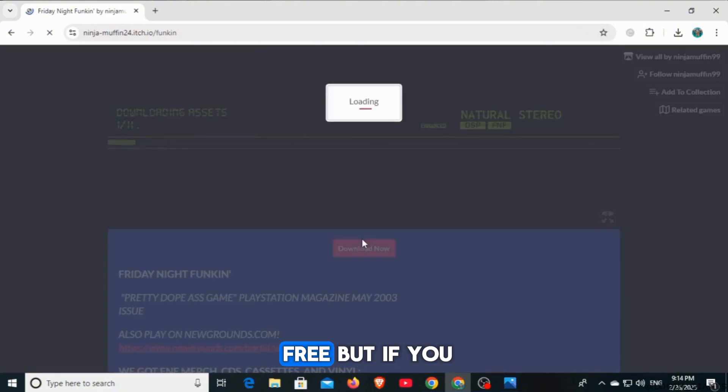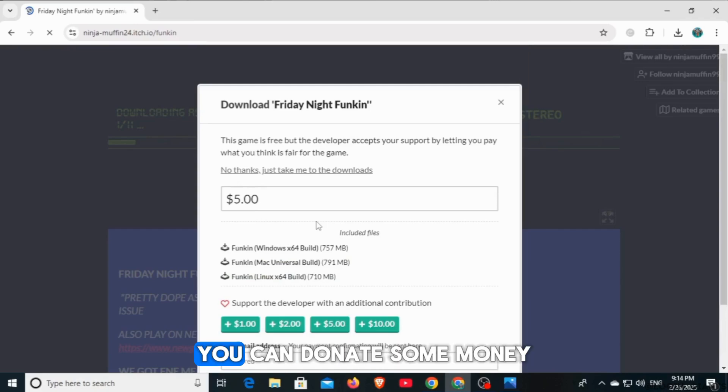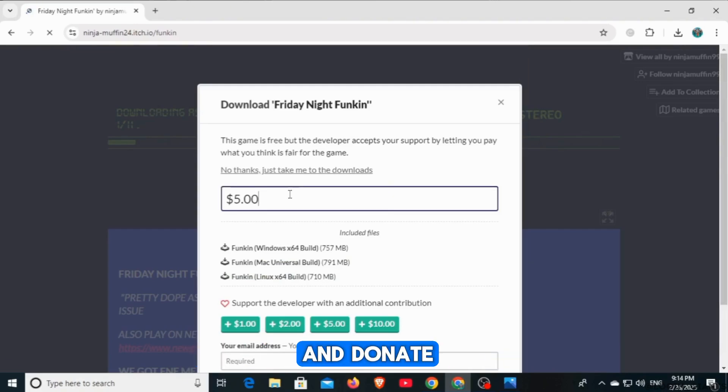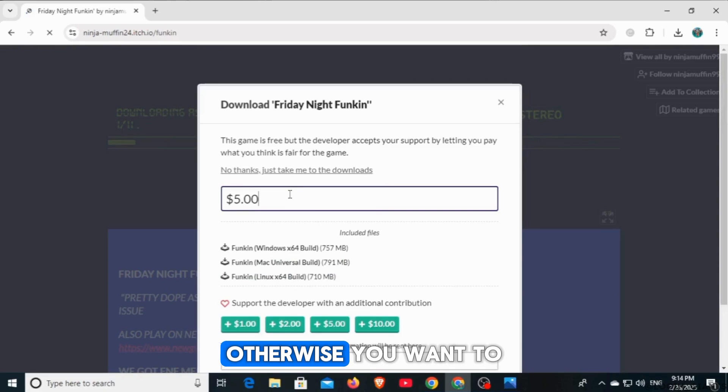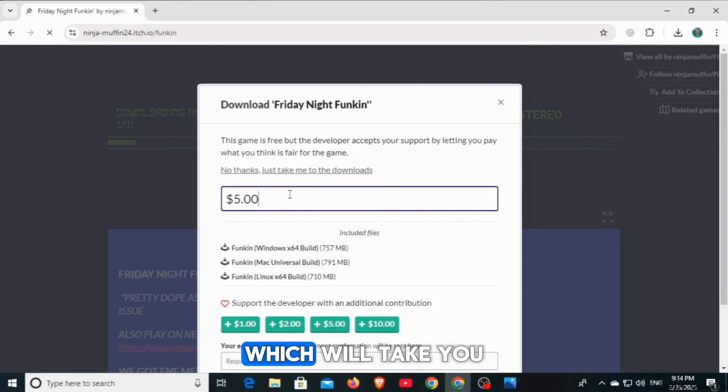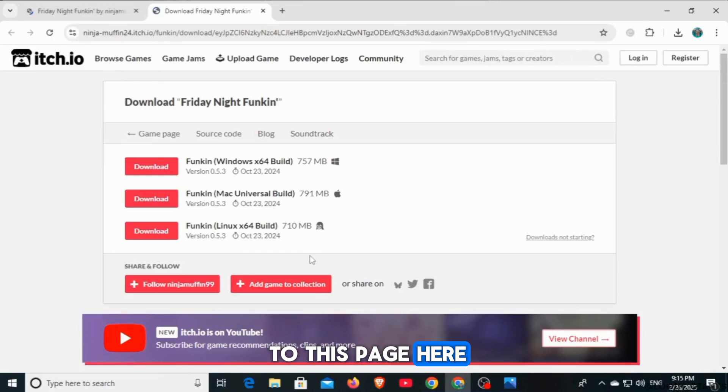Now, the game is free but if you want to support the game developers, you can donate some money. If you want to do that, go ahead and donate. Otherwise, you want to click on the no thanks option which will take you to this page.